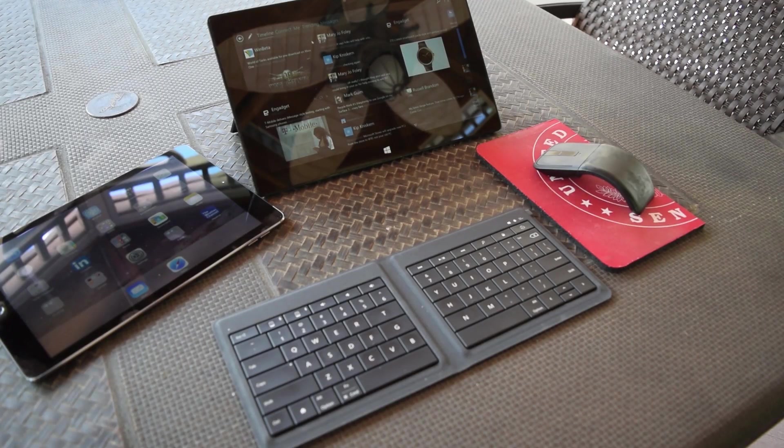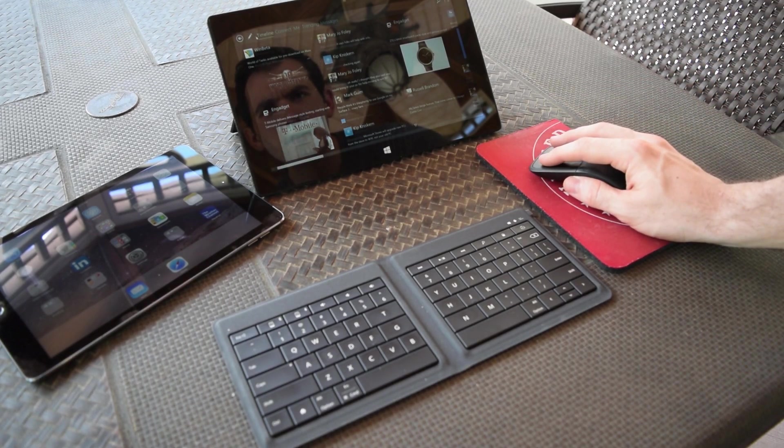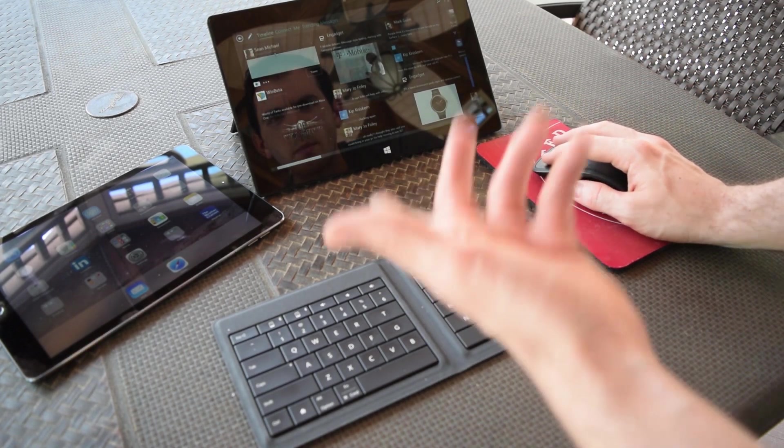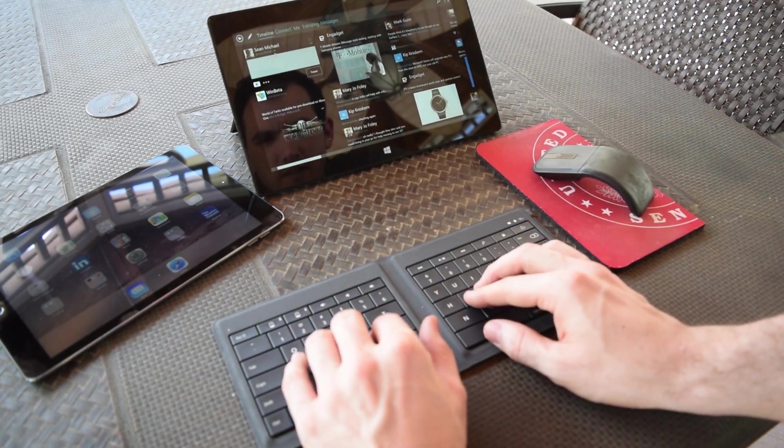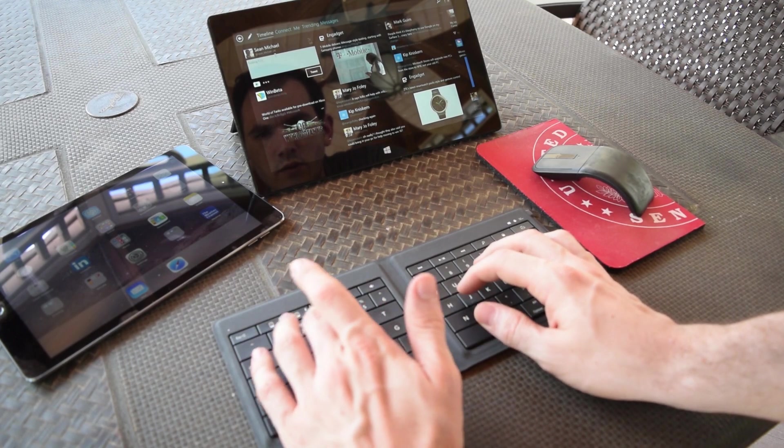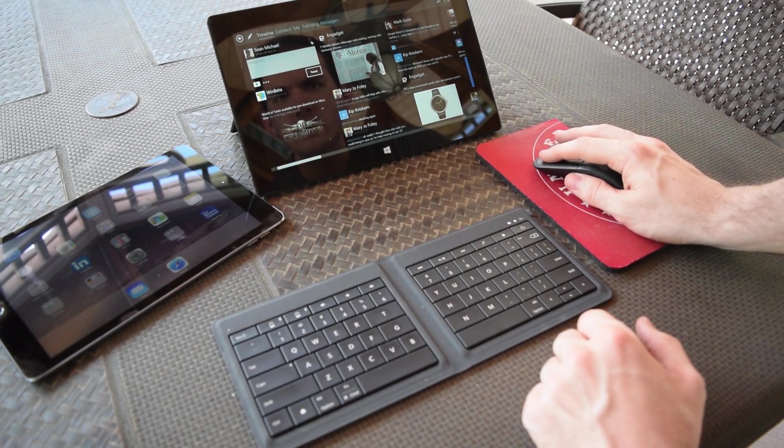Now switching between devices on this keyboard is extremely easy and it's great but this is pretty much a standard feature on all new Microsoft Bluetooth keyboards.